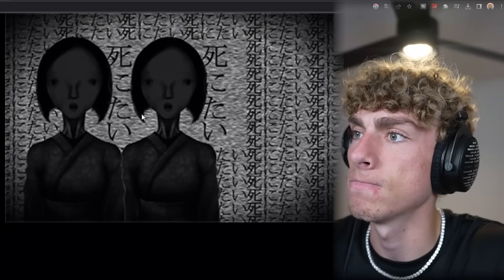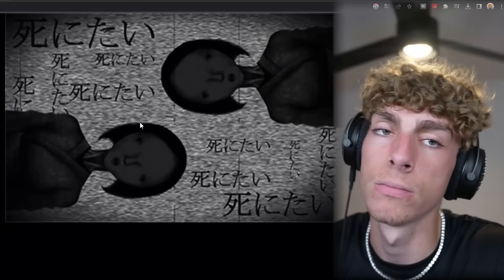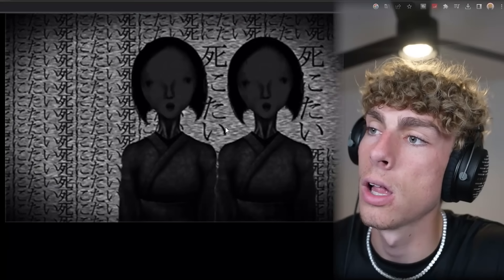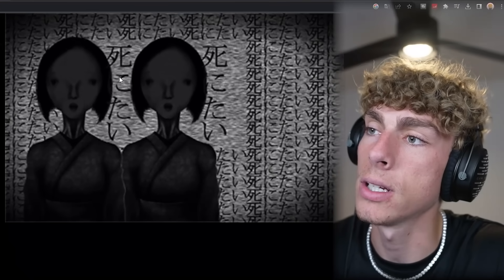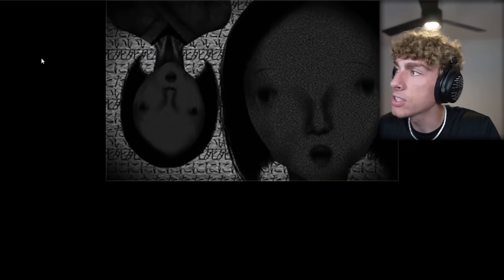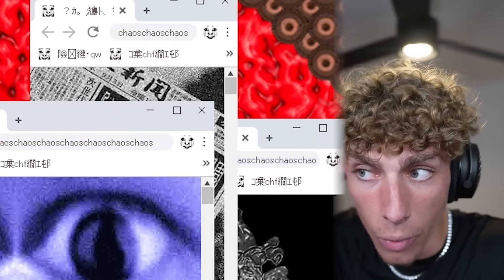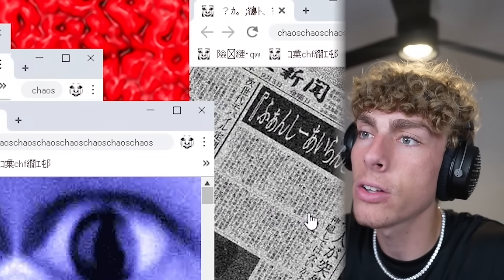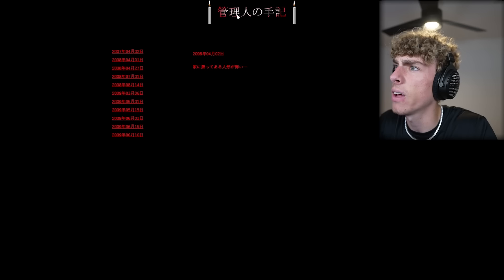Don't jump scare me. What is this? Is this just like eternal ear hurt? We clicked on this white thing. We clicked on the eyes. Let's click on the newspaper.